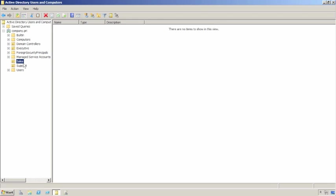I'm sure you're familiar with the Delegation of Control Wizard. Let's say I have an administrative assistant, and I want to give that person the ability to set or reset or unlock accounts on this sales OU.